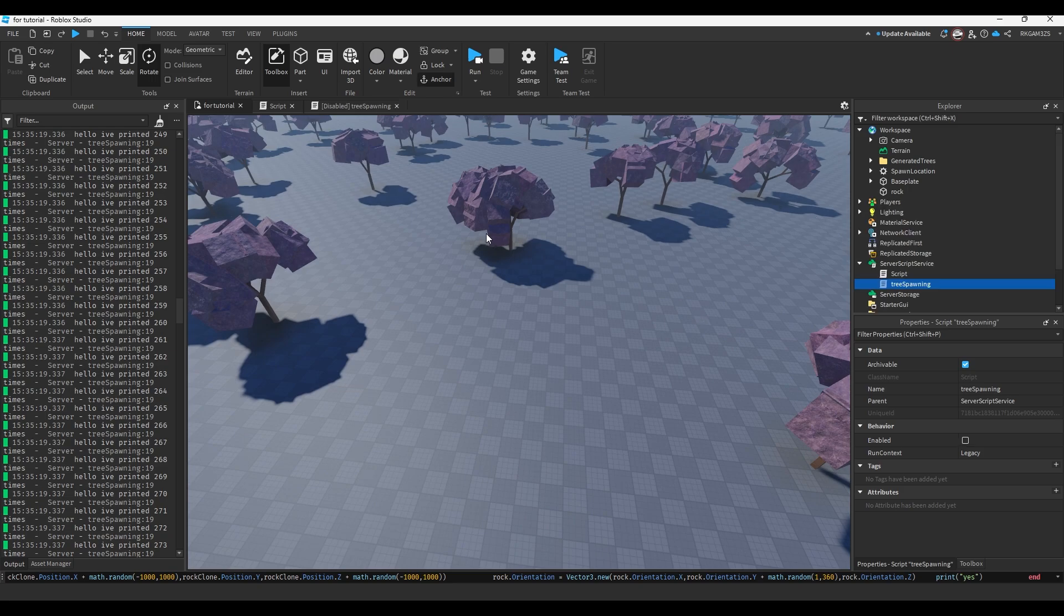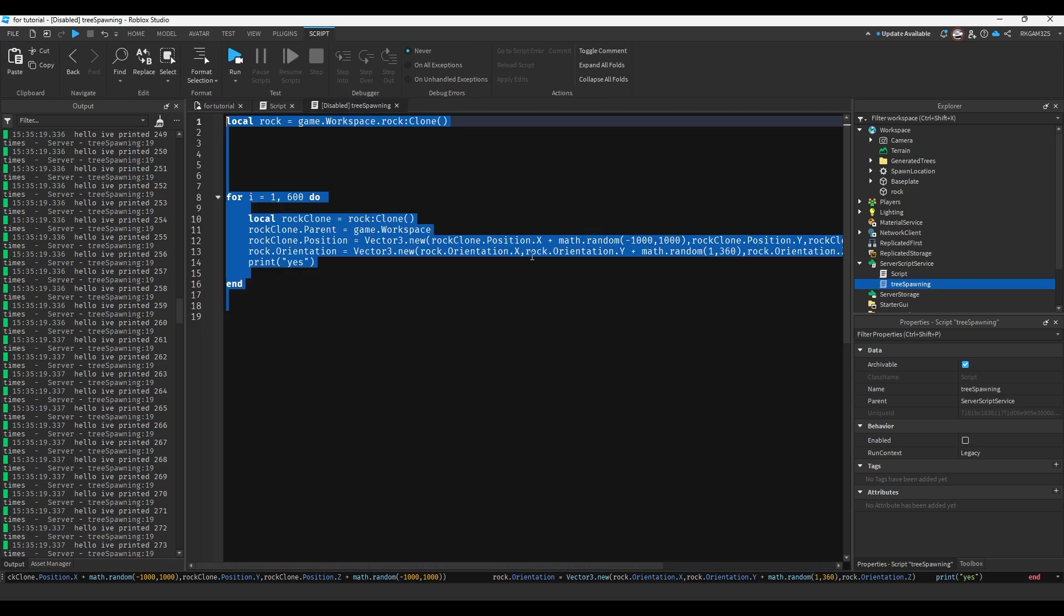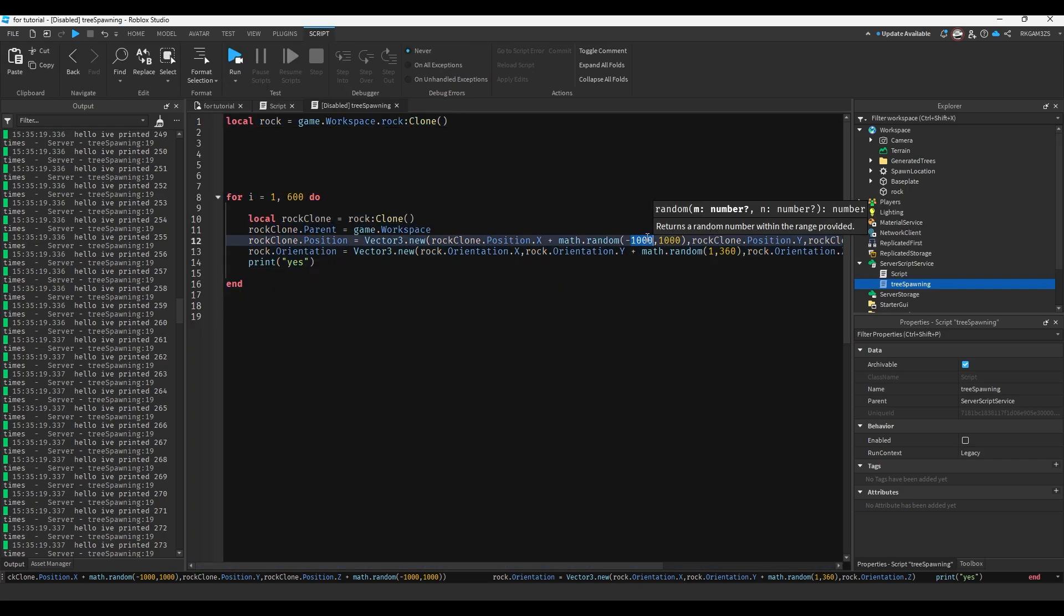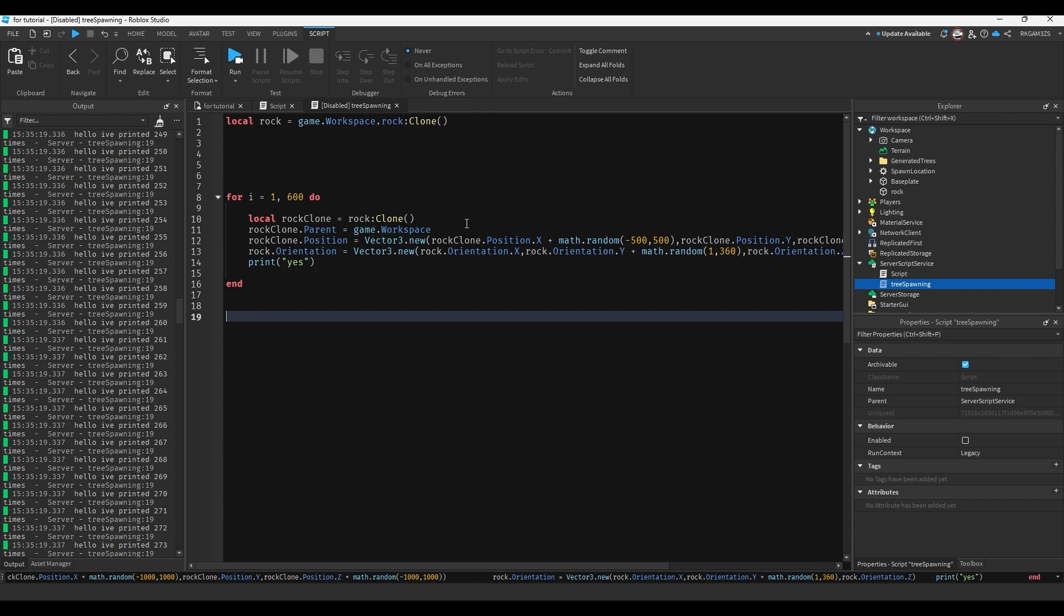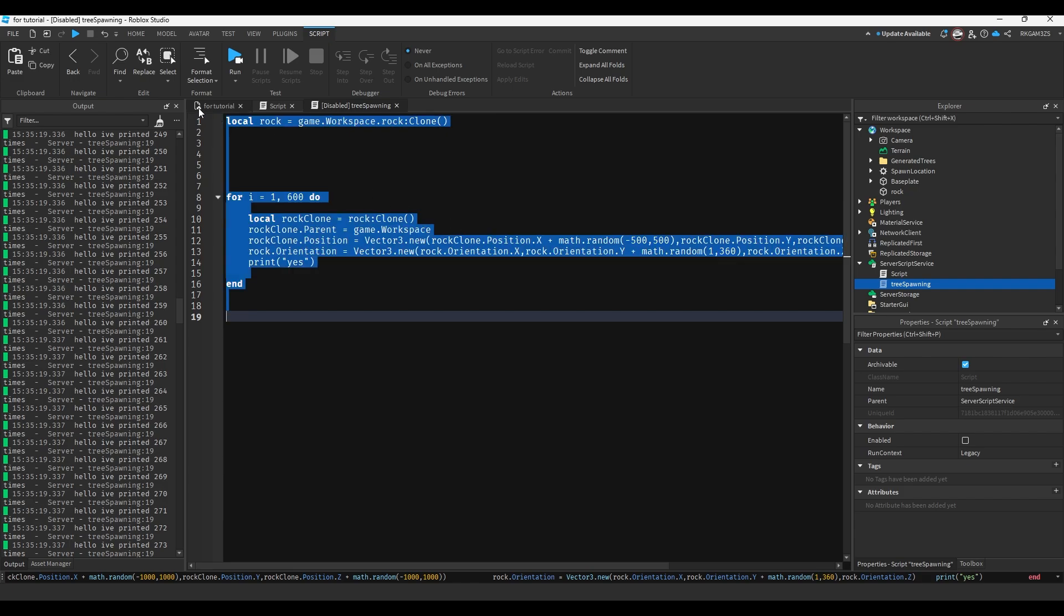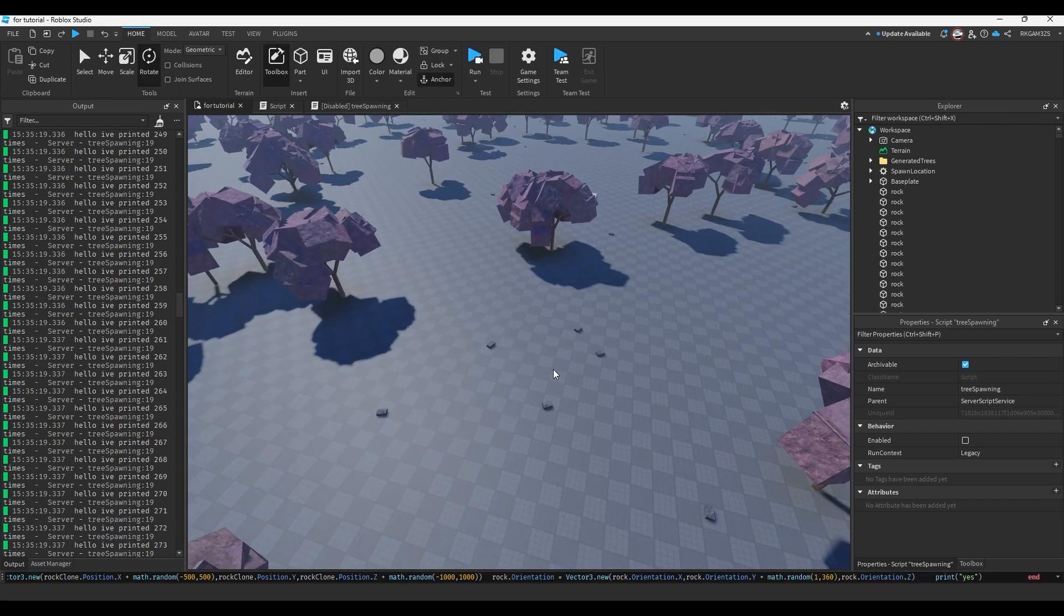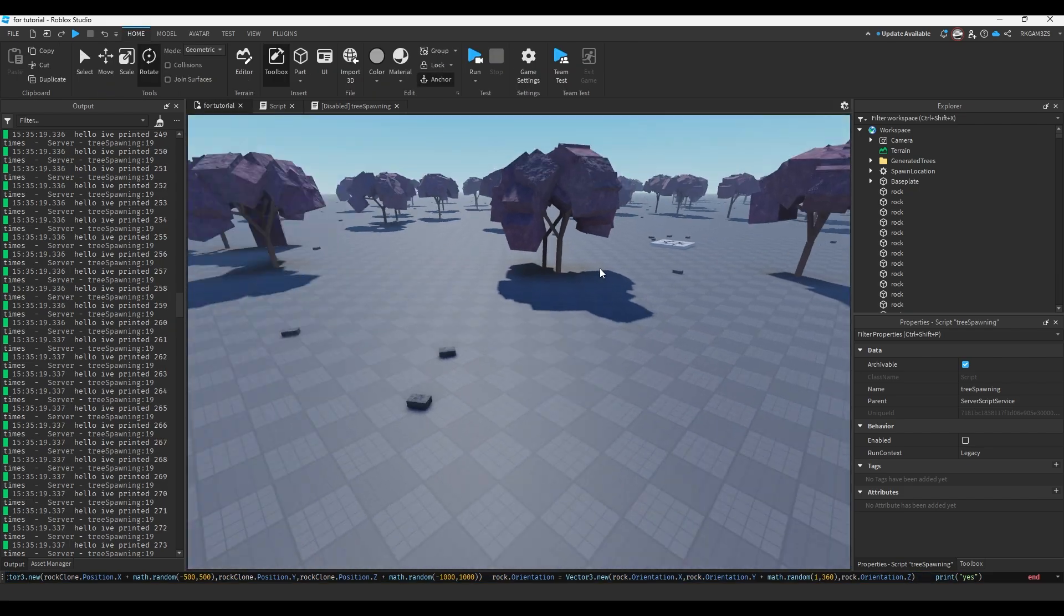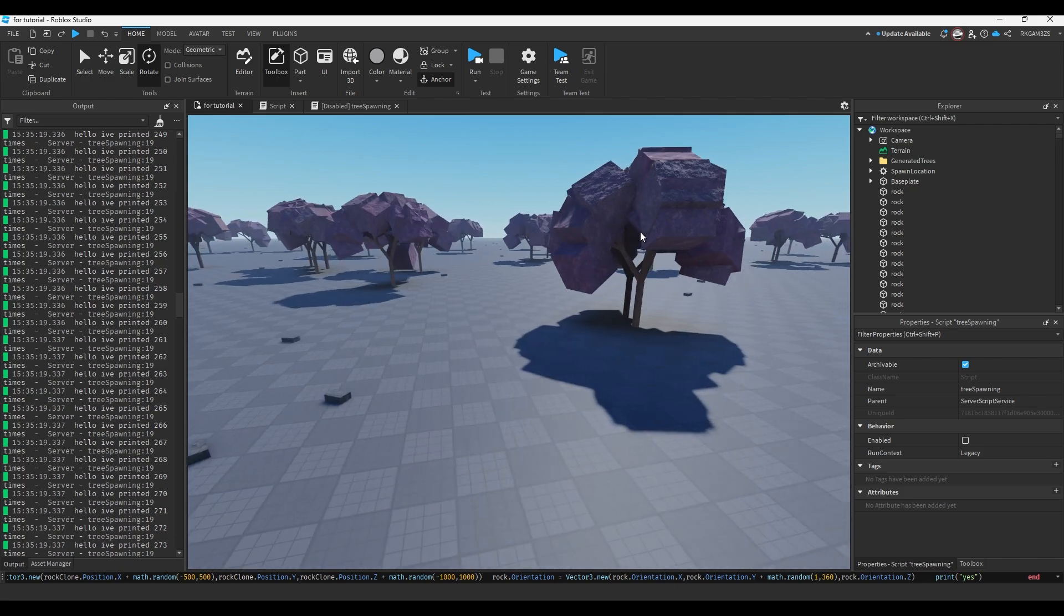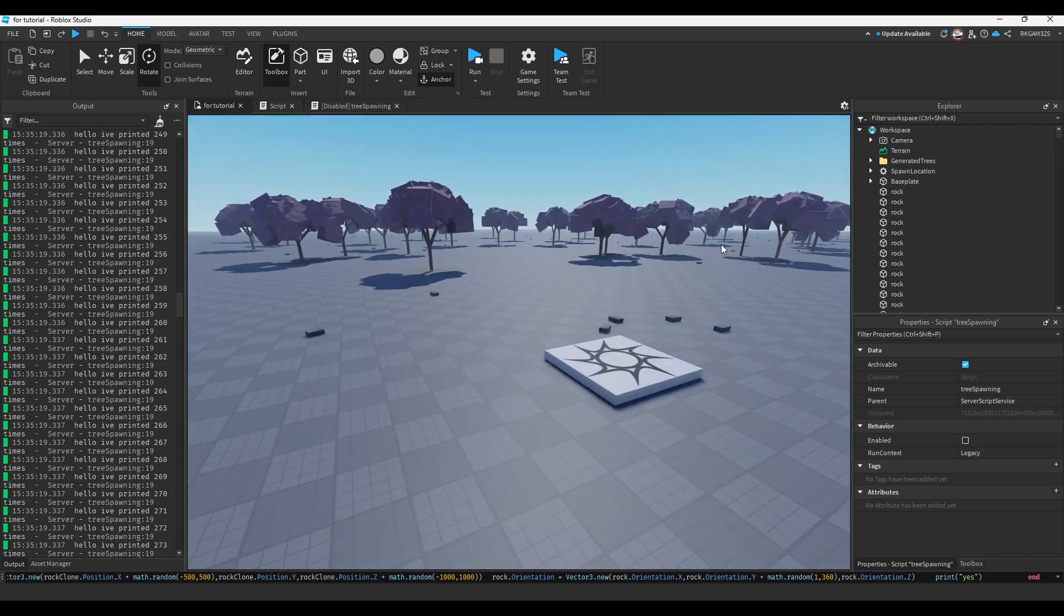Now we have rocks everywhere. Now I don't need that much range for the rocks. So I'm going to do ctrl z and I'm going to lower it to be, I don't know, negative 500 or 500. And I'm going to copy all of this, paste it into the console again.